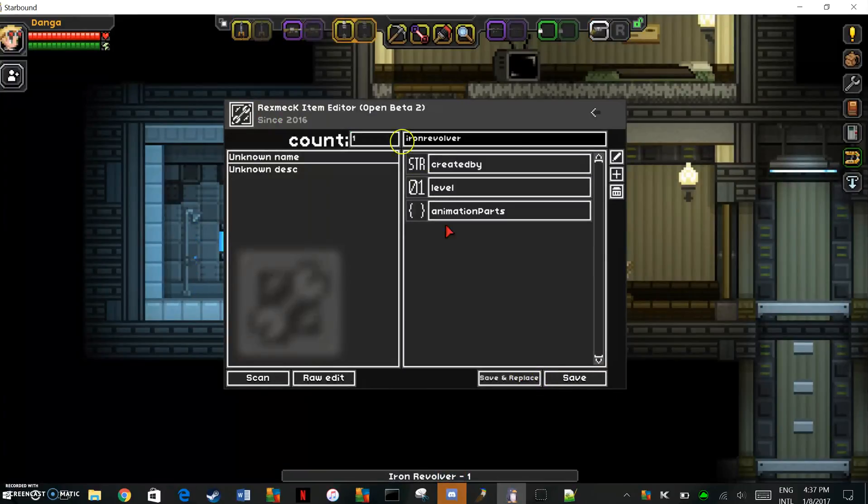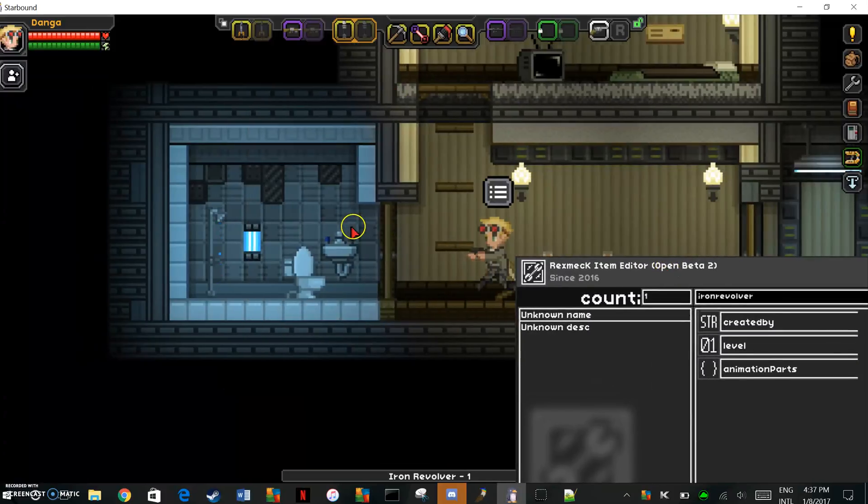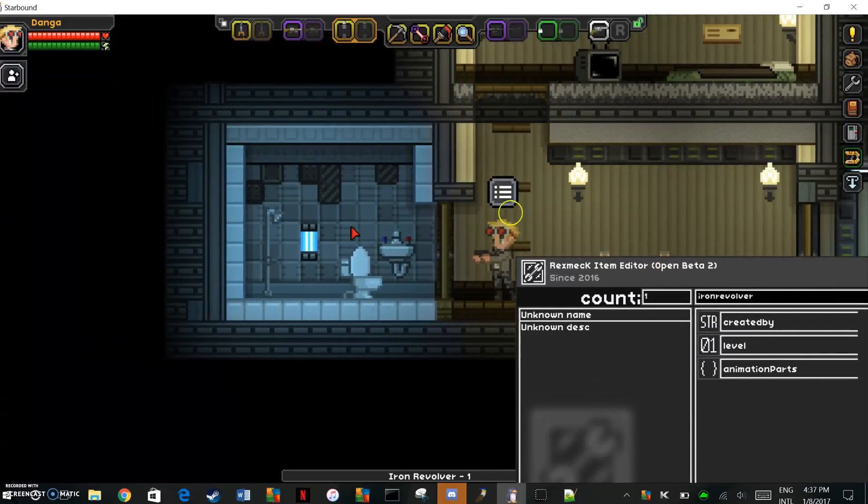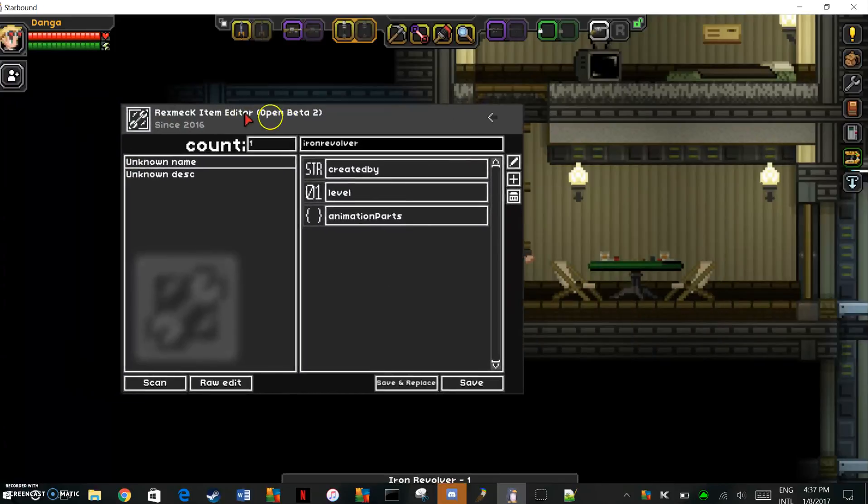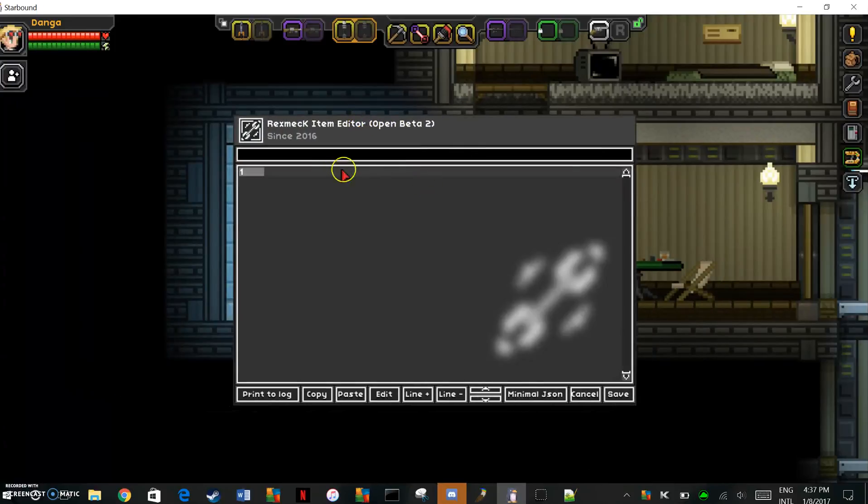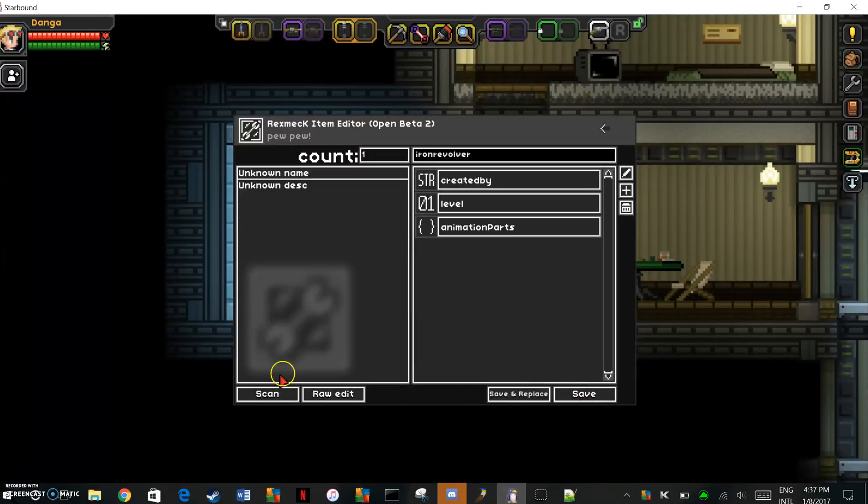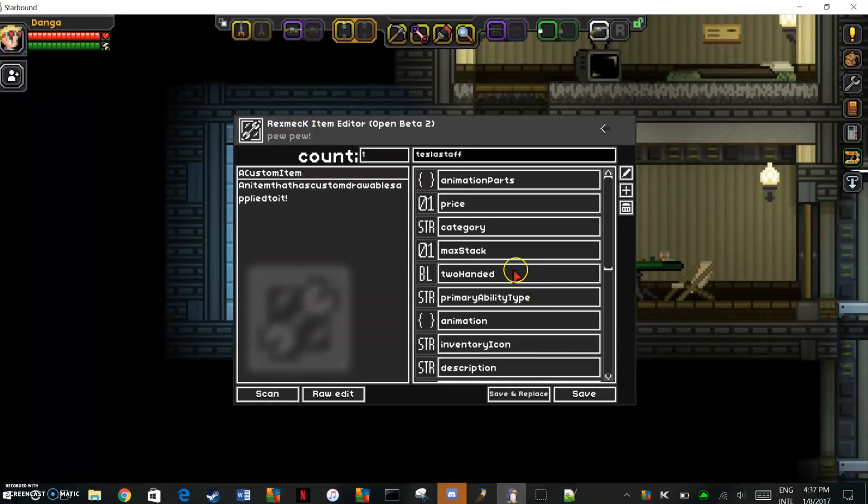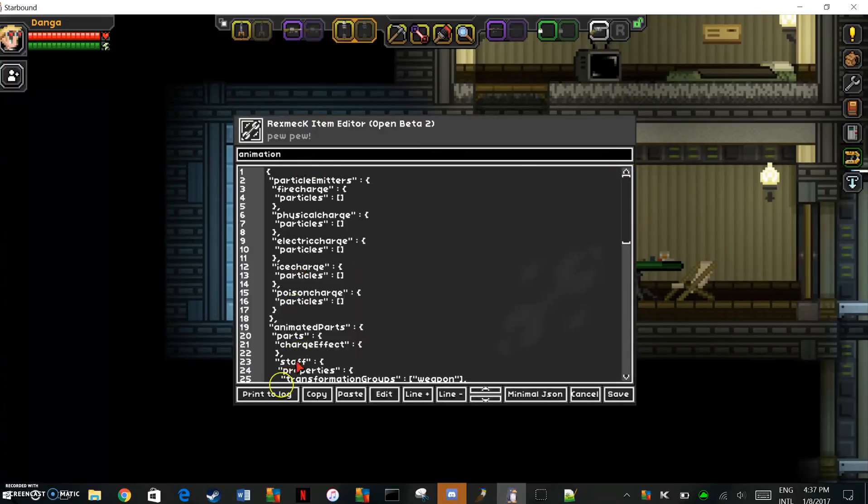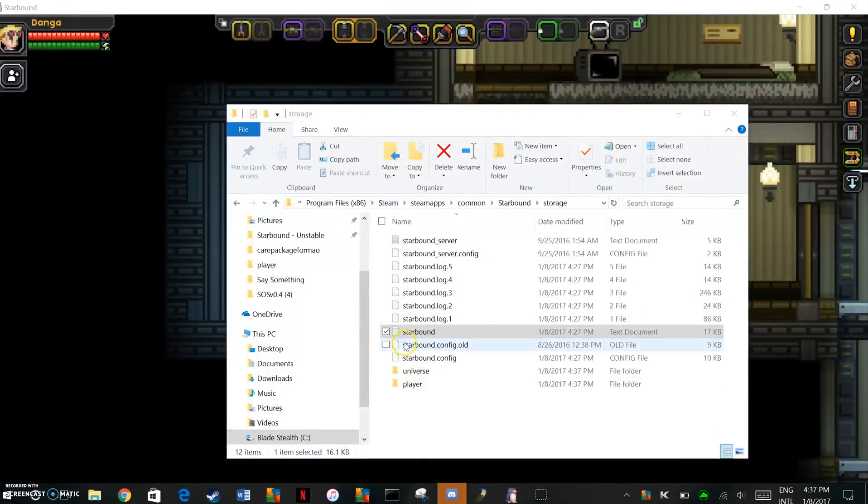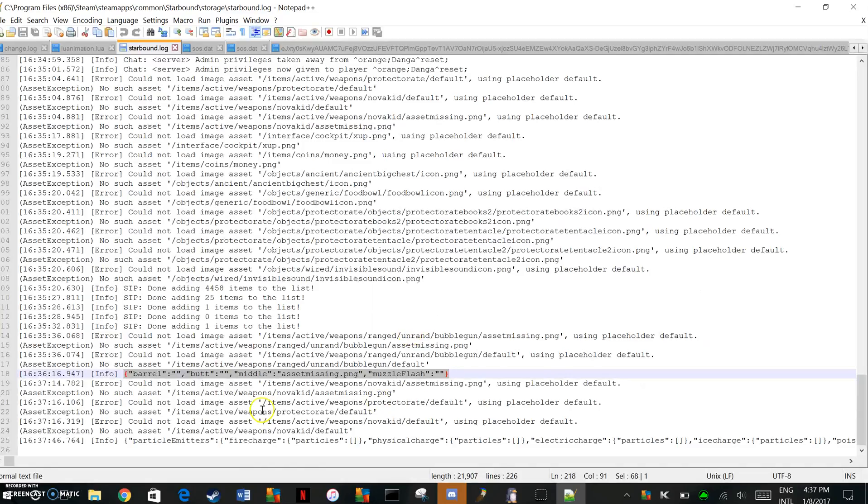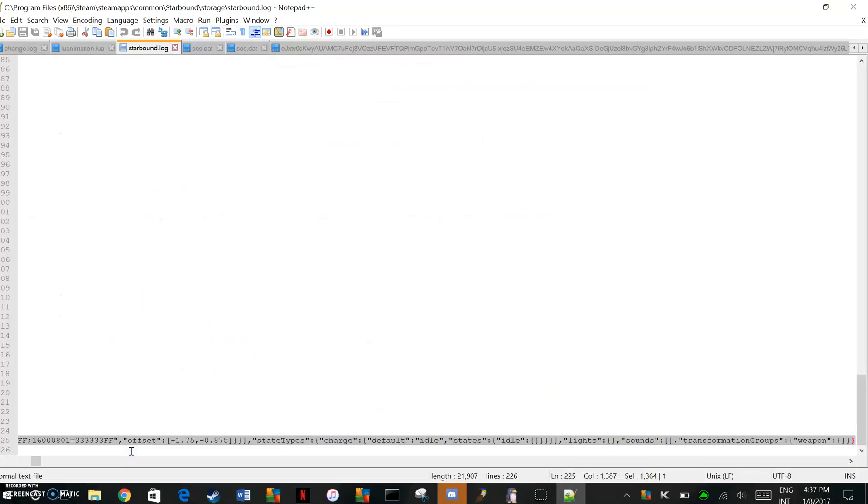Now go back to the drawable that you generated in the drawables generator. You're going to want to go to the drawable you generated in the drawables generator, go to animation, hit this to edit. Do the same thing, print to log. Go back into your Starbound log, go all the way to the bottom, and just copy and paste it.